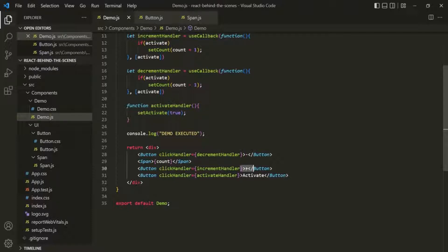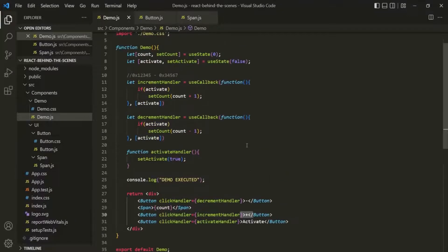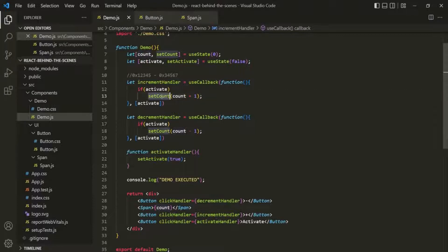Instead, calling a state updating function like setCount schedules a state update with the new data. In our example, setCount will schedule a state update with the value 1 for the count state. So when we use this setCount method to update the value of the count variable, it will not get executed immediately. Instead, React will schedule a new state update with the latest value — which in this case will be 1, because we clicked on the plus button. The state change is scheduled, React is aware of it, and it plans on processing it, but not just yet.